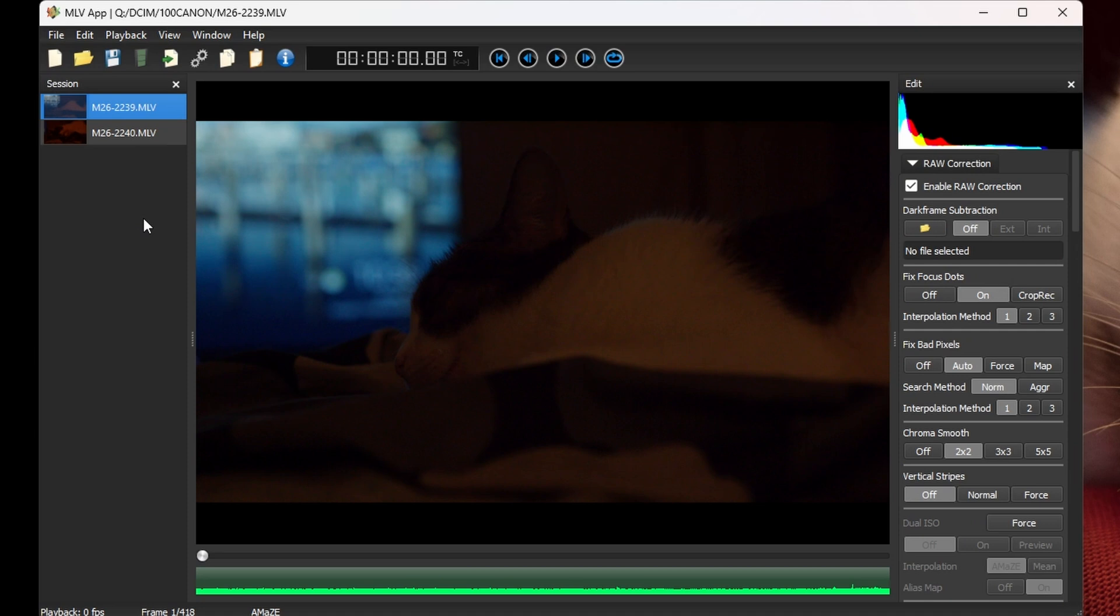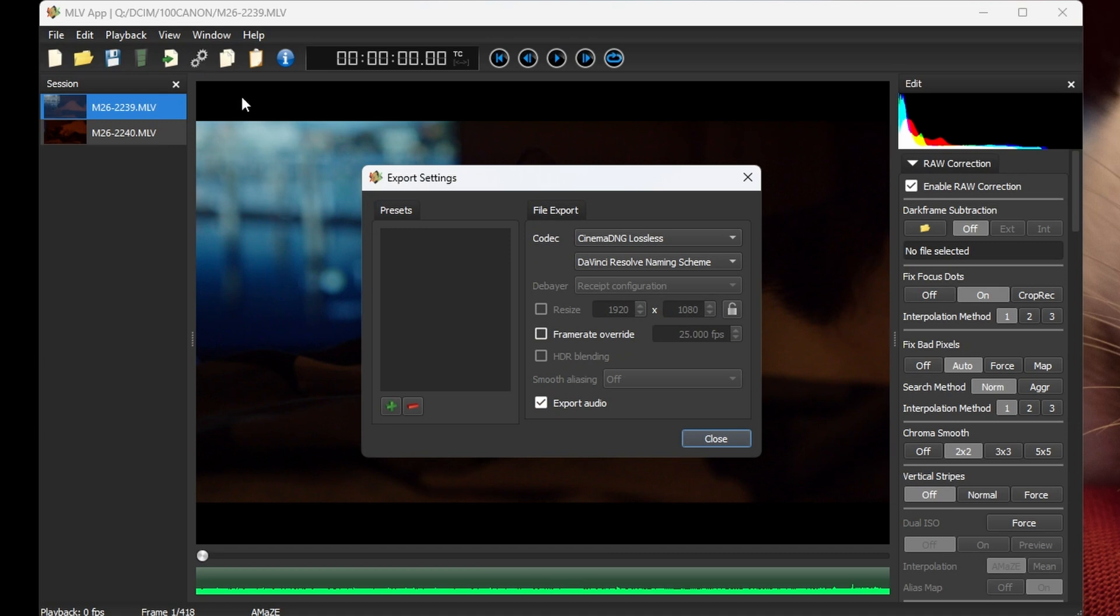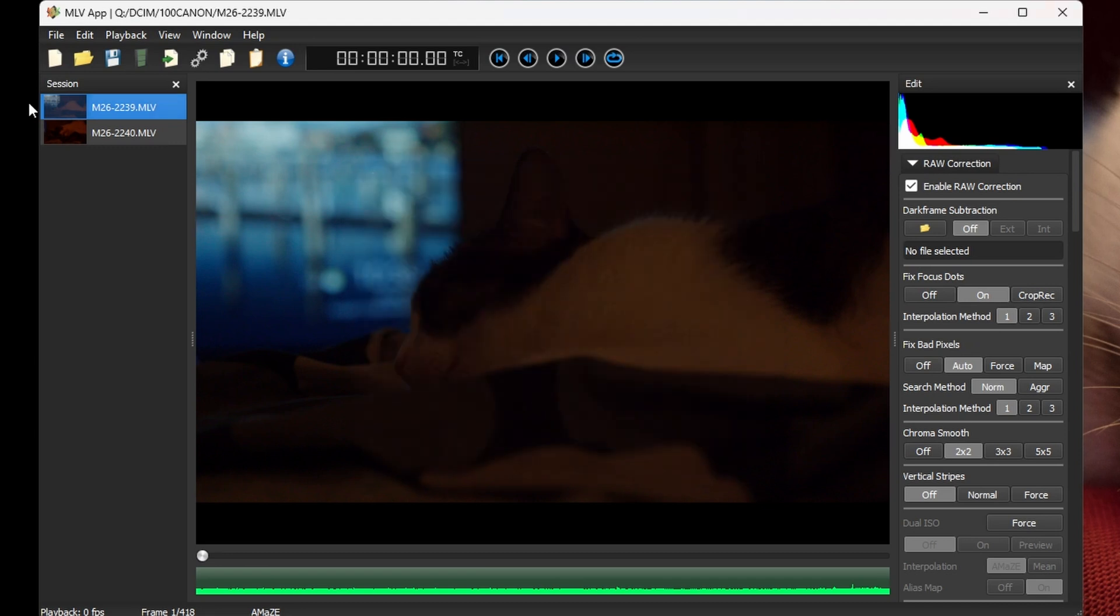And that's basically it in terms of settings because I leave all the color grading to Resolve. Moving on, my export codec is Cinema DNG Lossless. You access this by clicking the settings here, these cogwheels. And I use Cinema DNG Lossless and the DaVinci Resolve naming scheme. I also export audio, but that's up to you.